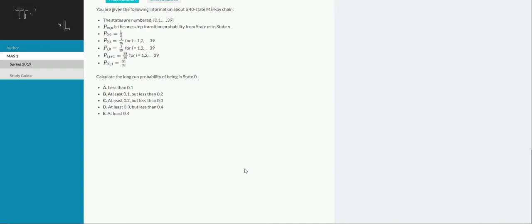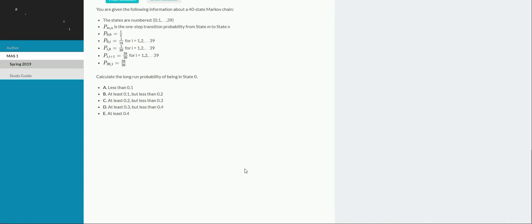P subscript I,0 is equal to 1/39 for I equal 1 to 39. P subscript I,I+1 is equal to 38/39 for 1 through 39. And then finally P subscript 39,1 is equal to 38/39. Calculate the long-run probability of being in state 0.